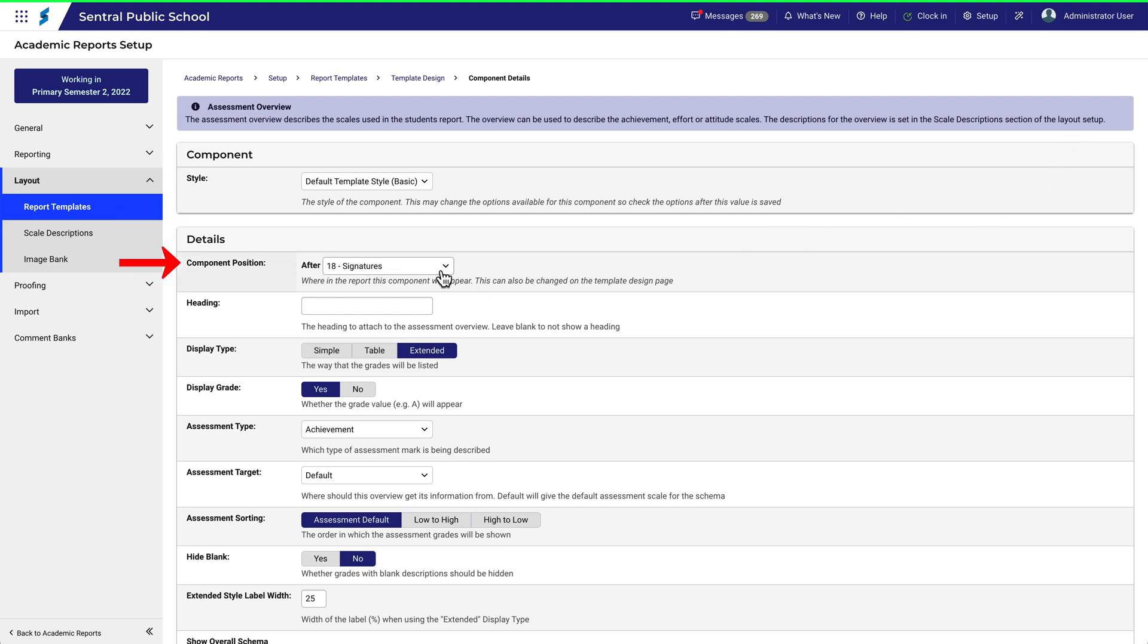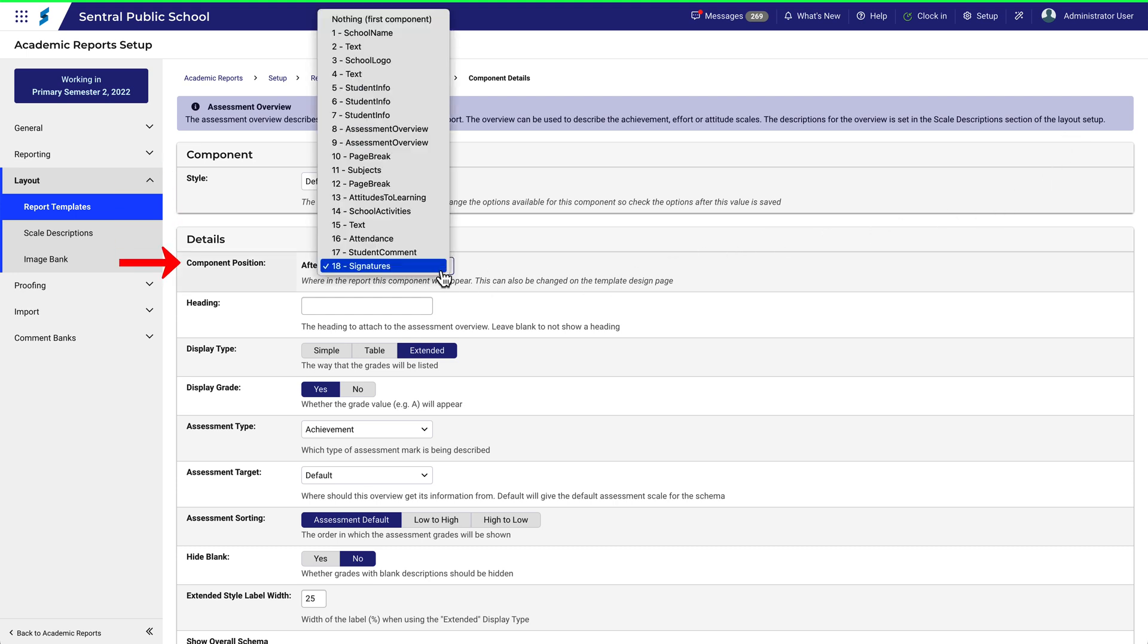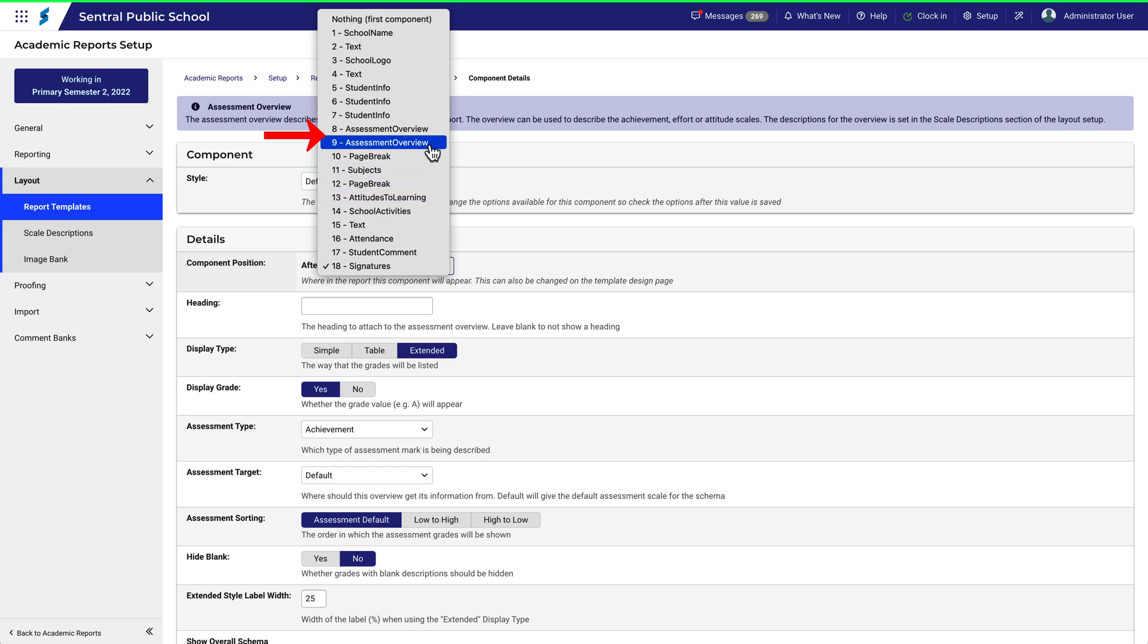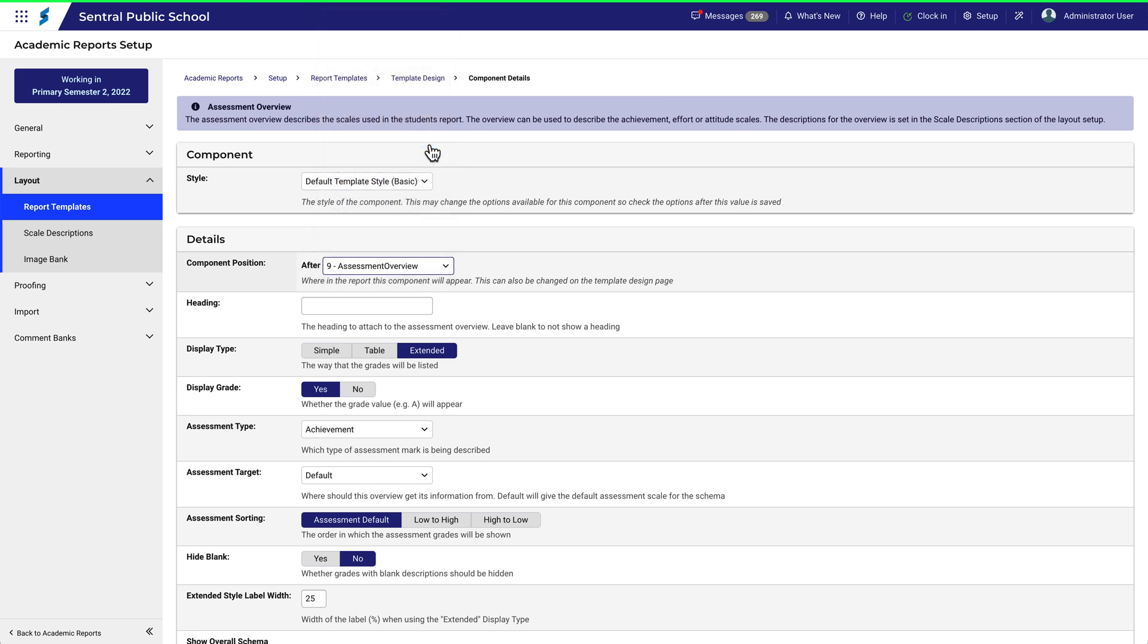We'll leave the style as default. When selecting the position, click on the drop-down. There are already two of these components there, so let's place this one beneath the first two, so that they are grouped together.